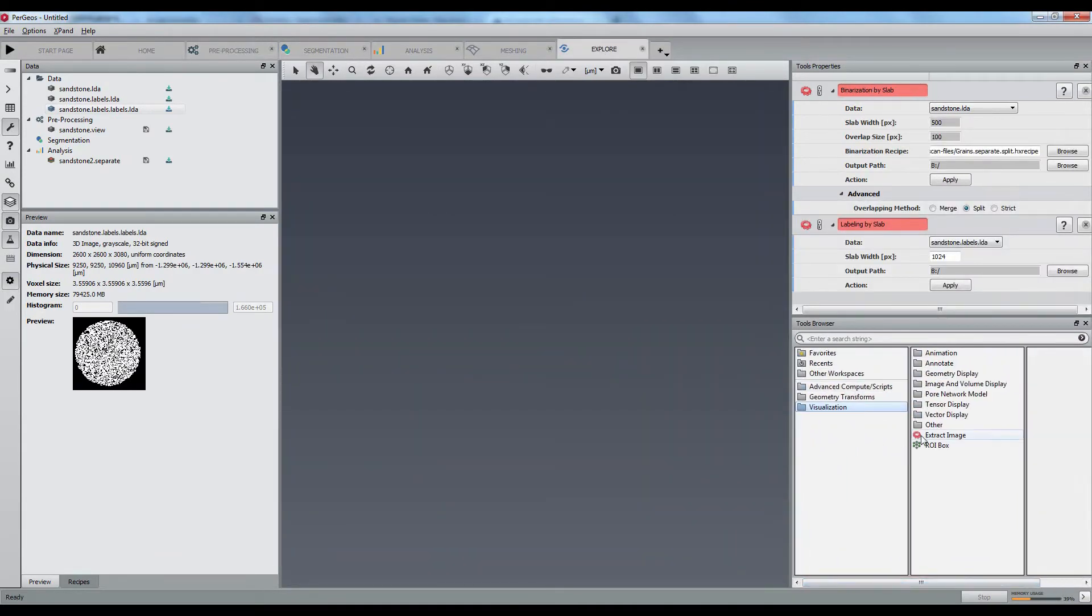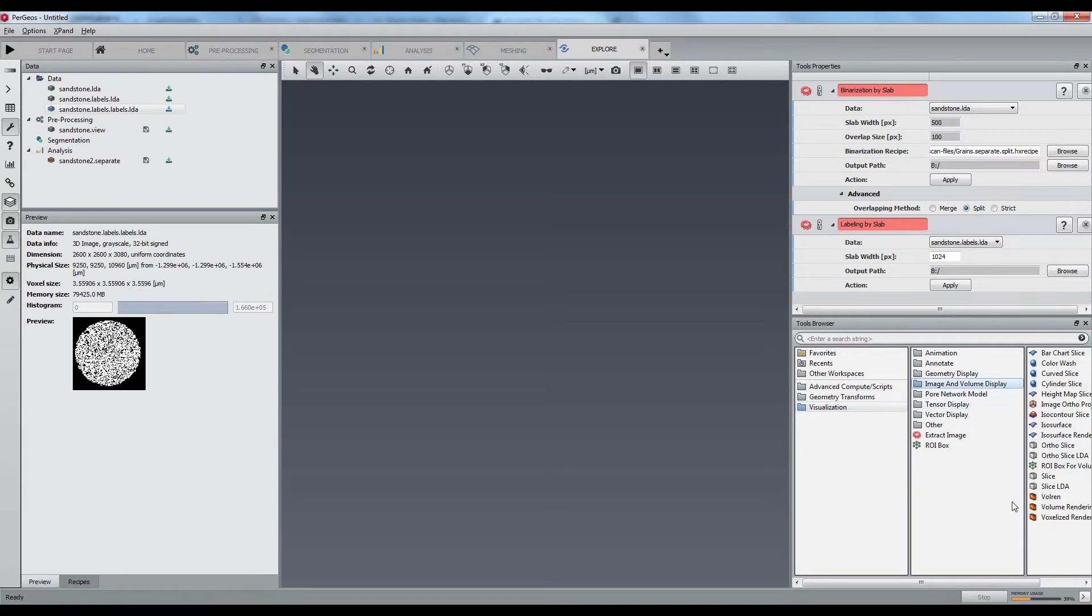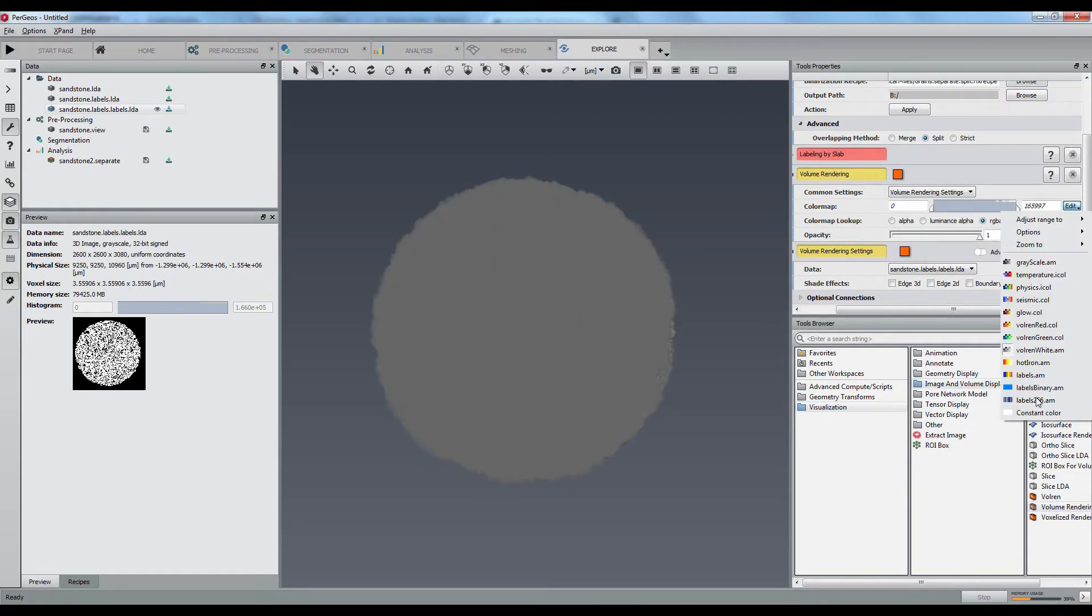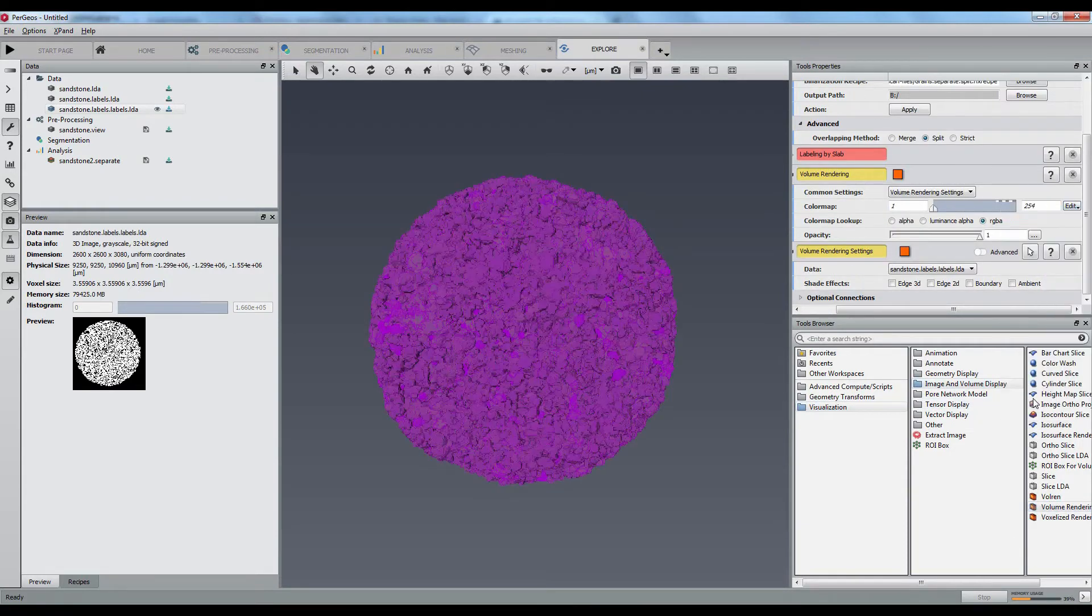Connecting a volume rendering gives you an idea of the total number of grains, more than 165,000.